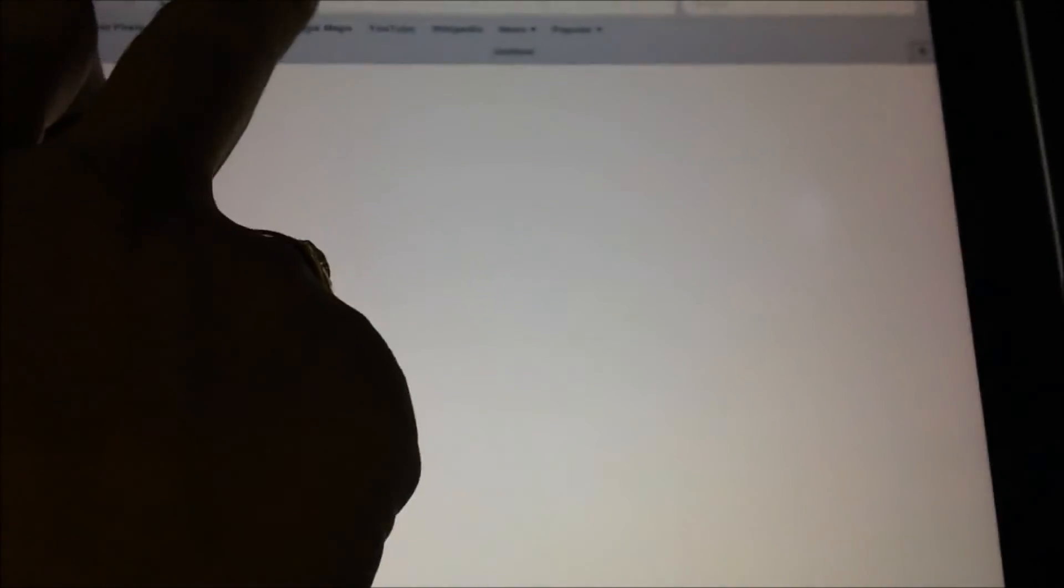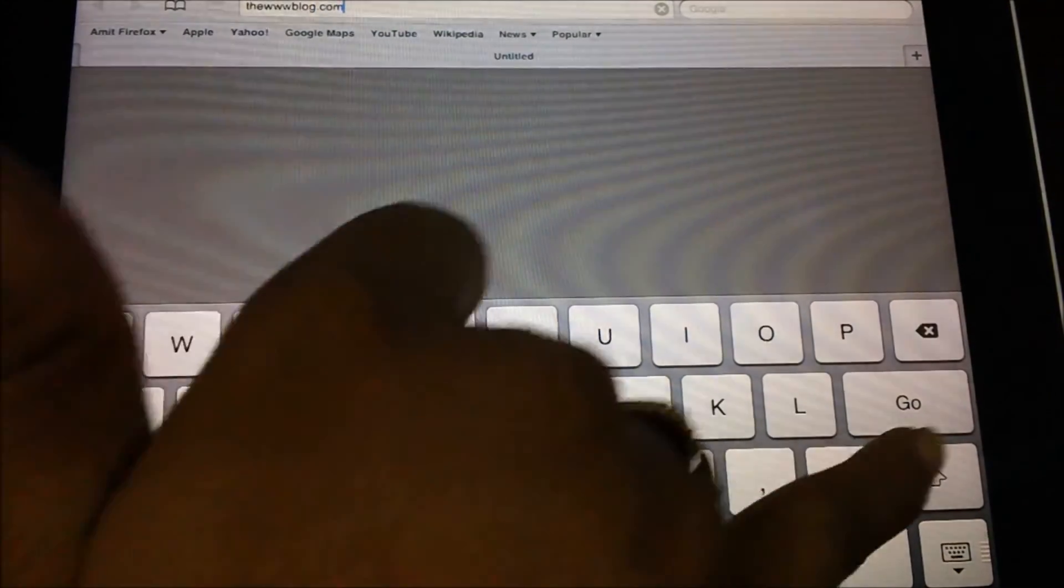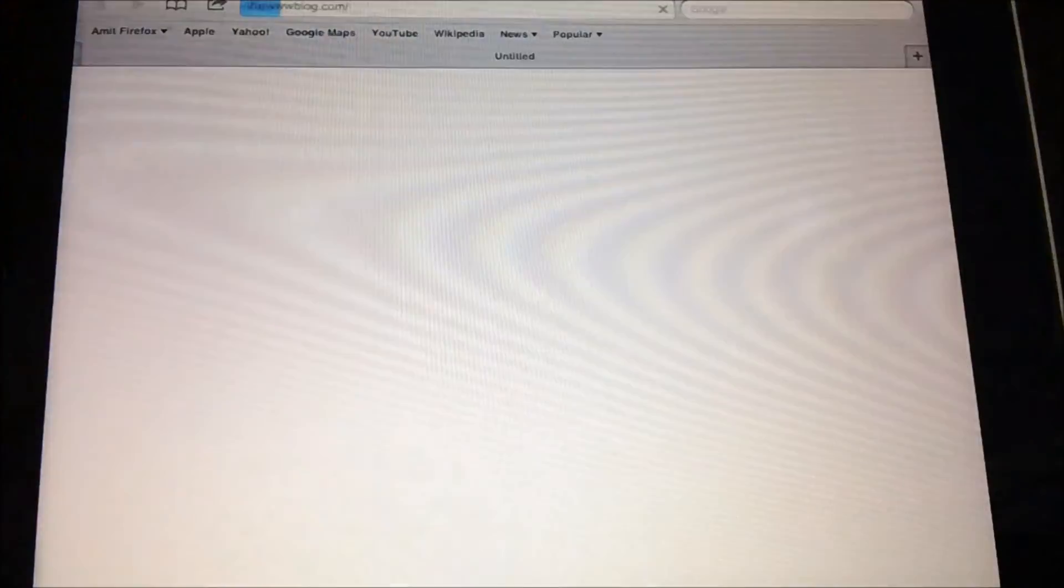And then you need to directly tap on the address bar and then type the website you would like to access. So as you can see, previously accessed websites are also not being listed here.